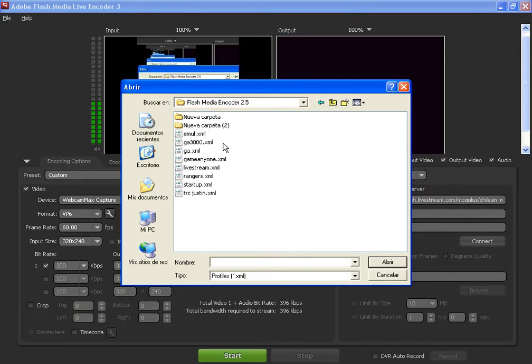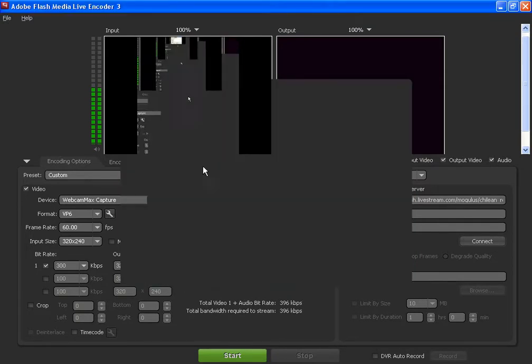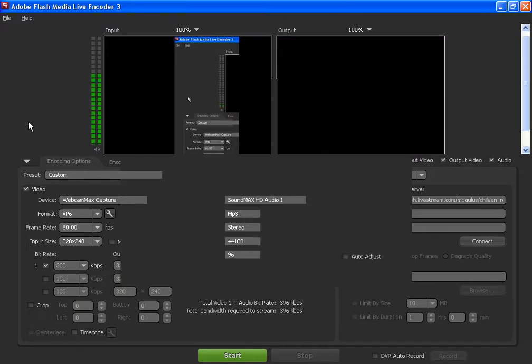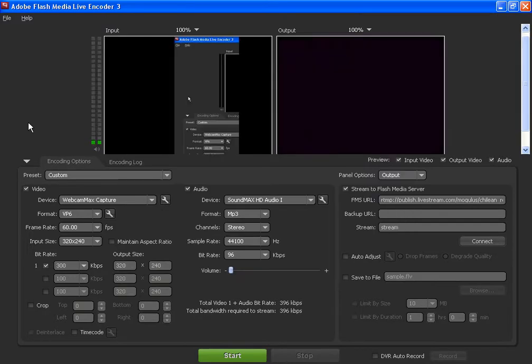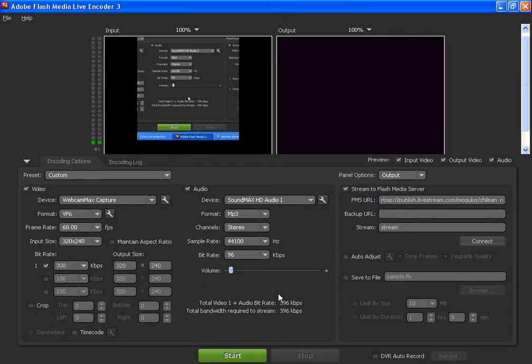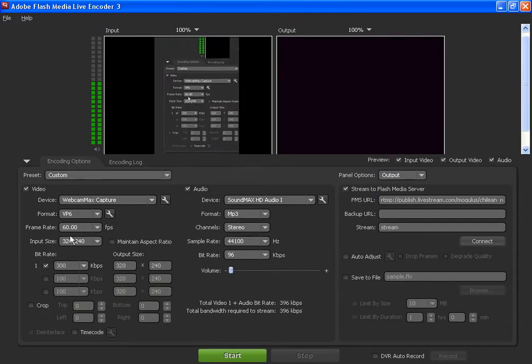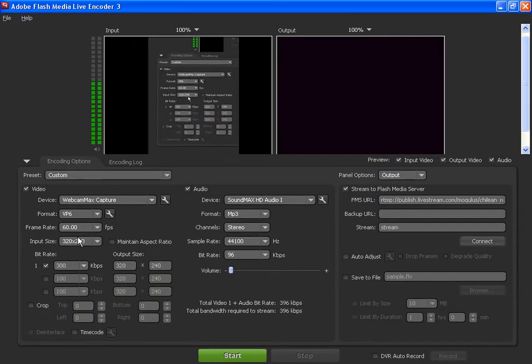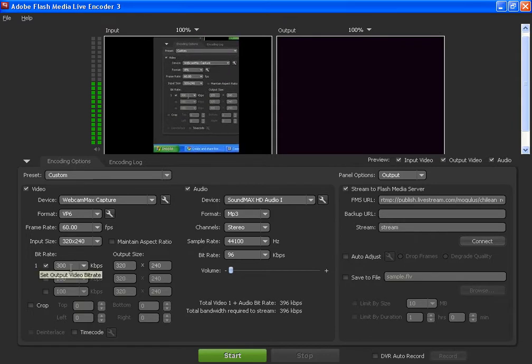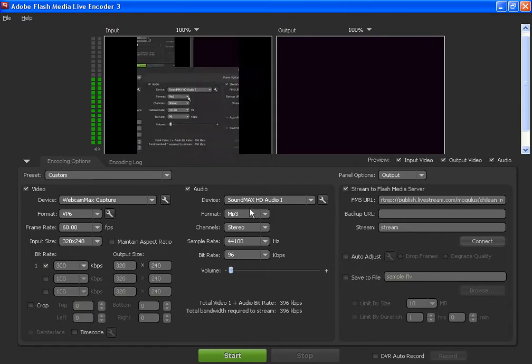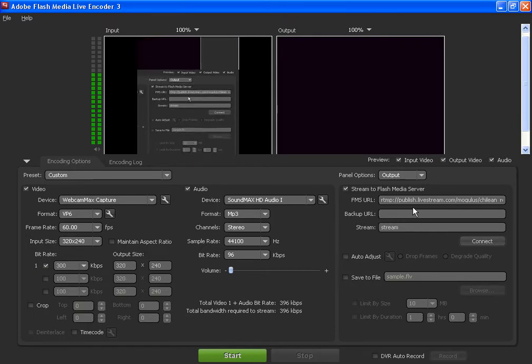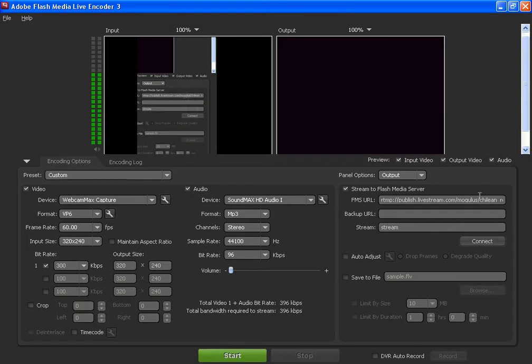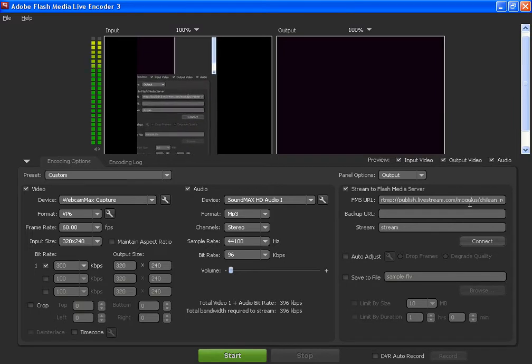I put the name live stream here. It has the same settings I told you: 60 fps, the same size, 300 kbps, the same thing with the audio. And of course the same code I told you but with the actual password this time.